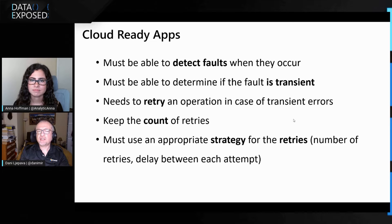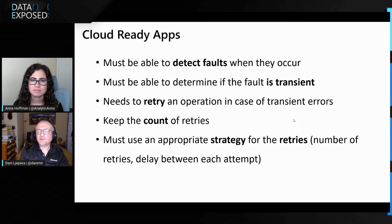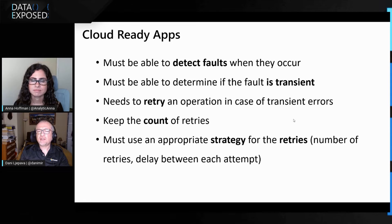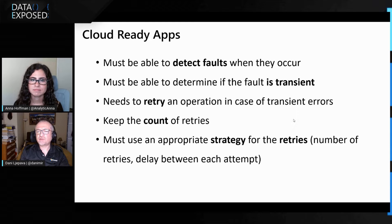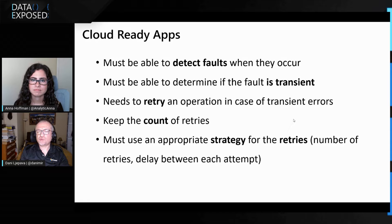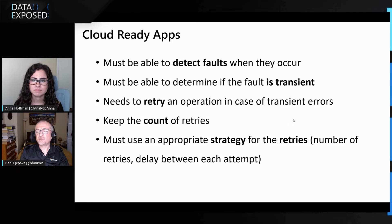And it needs to have an appropriate strategy for the retry logic. So, for example, if there is a fault, your app might retry maybe in a couple of seconds, but if the fault is lasting longer, then your app might want to increase those waits for a little bit longer to allow the service to recover.